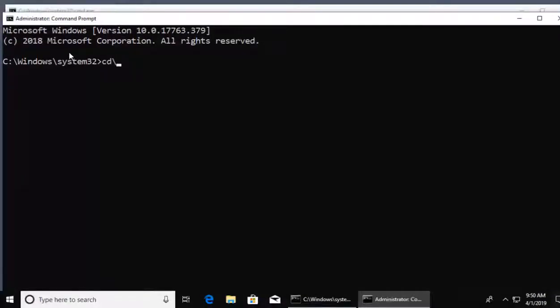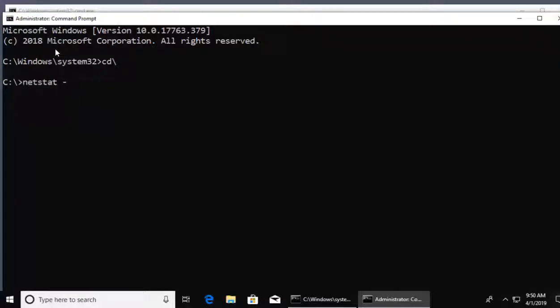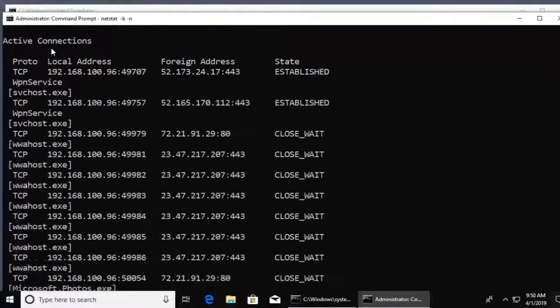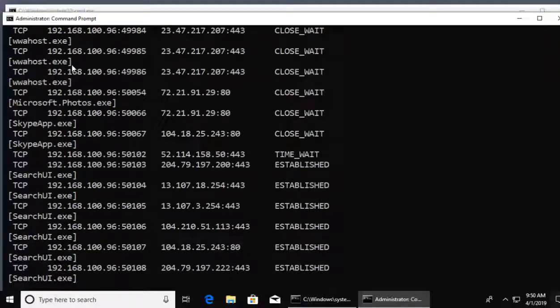And here we are with the default directory of Windows system 32. Again, I'm just going to back up using my CD backslash. And now I'll do it again. Netstat, and then followed by hyphen B and hyphen N. When I click enter this time, take a look at this.